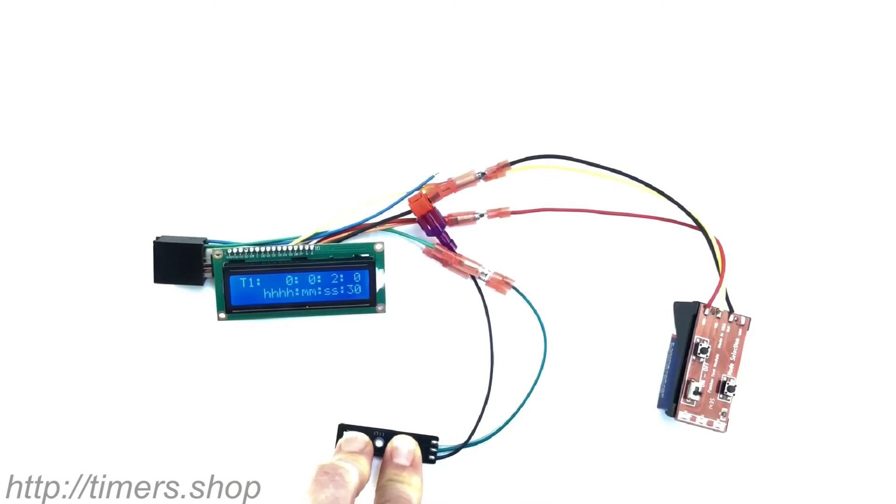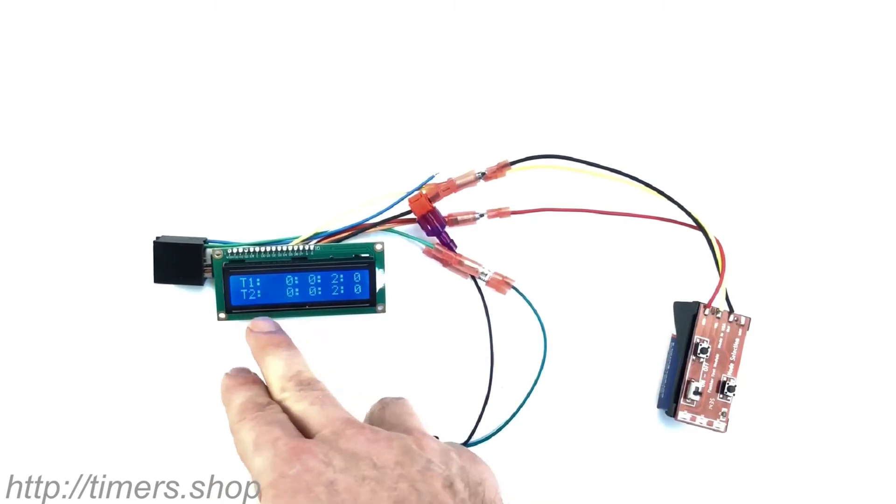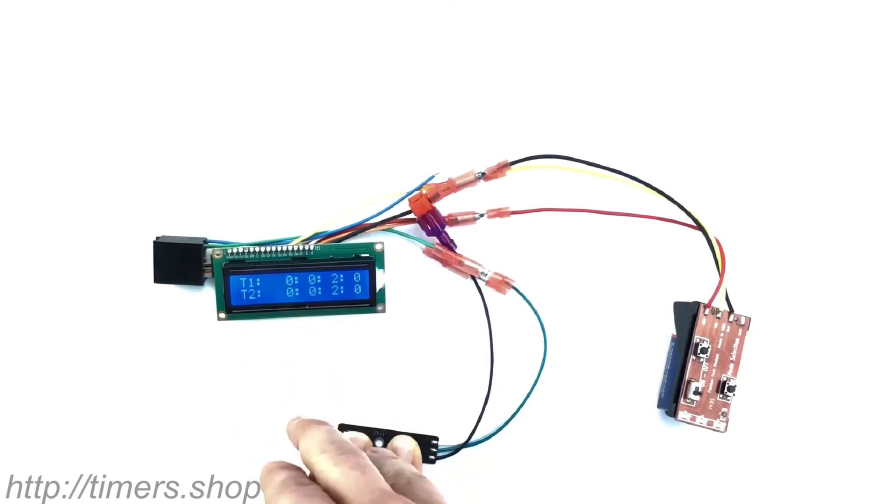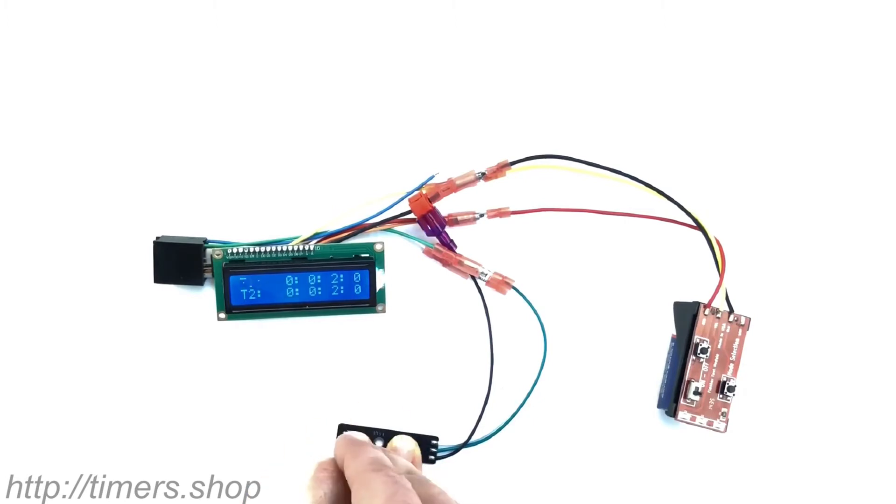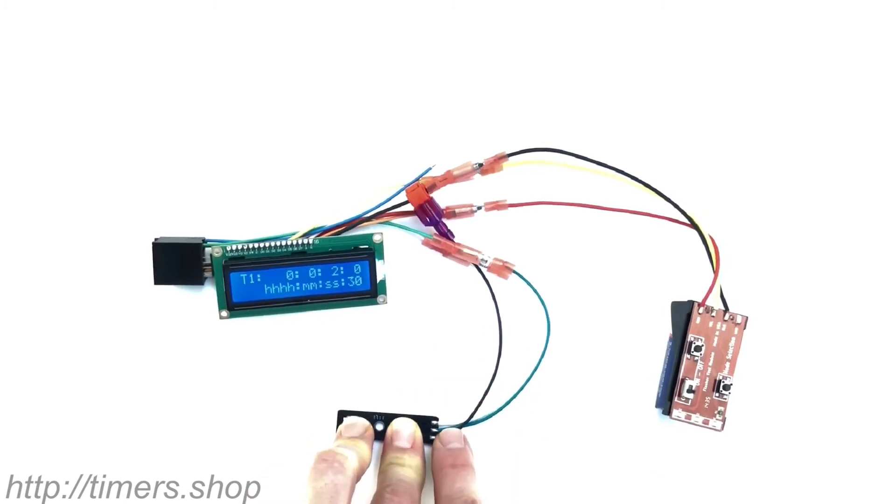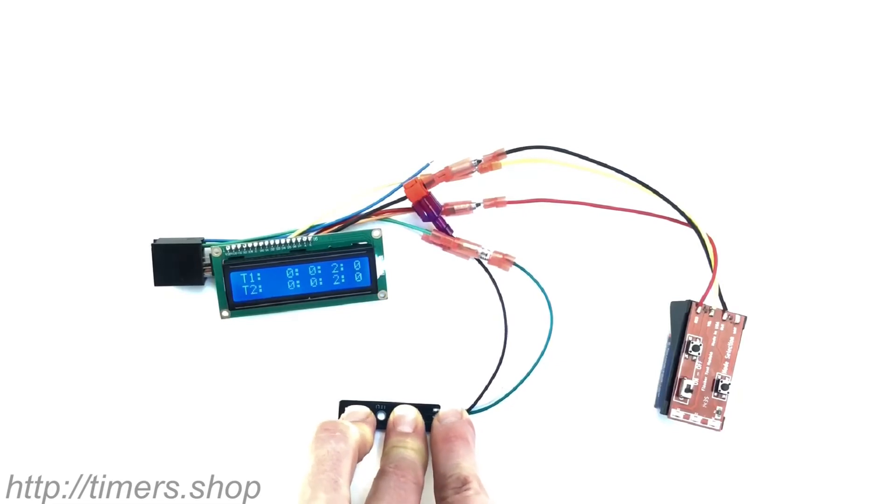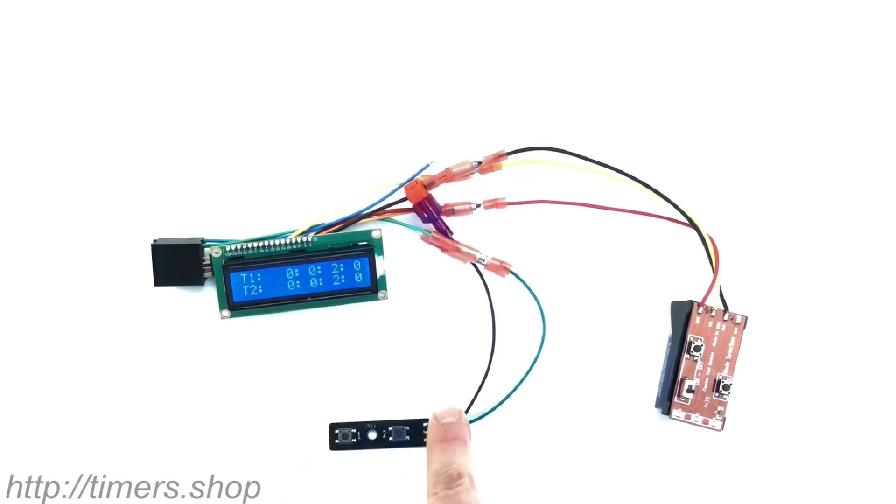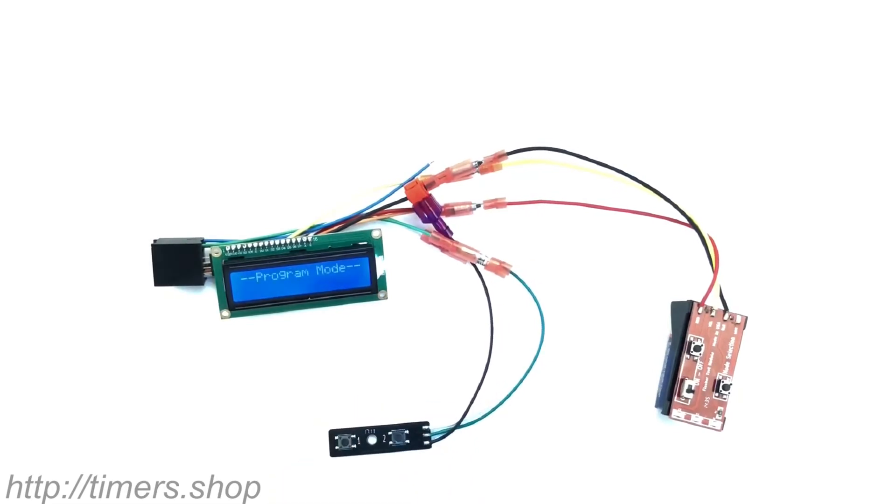Timer one set to two seconds, timer time two set to also two seconds. And it's just going to cycle like this until I remove the fingers from the buttons, and then it's going to go into the programming mode.